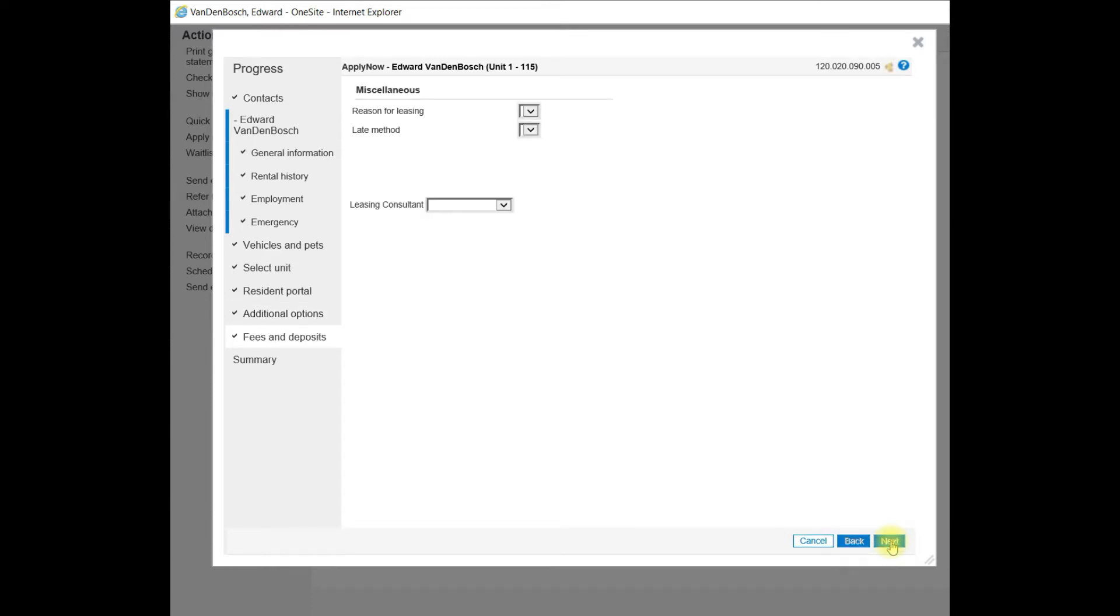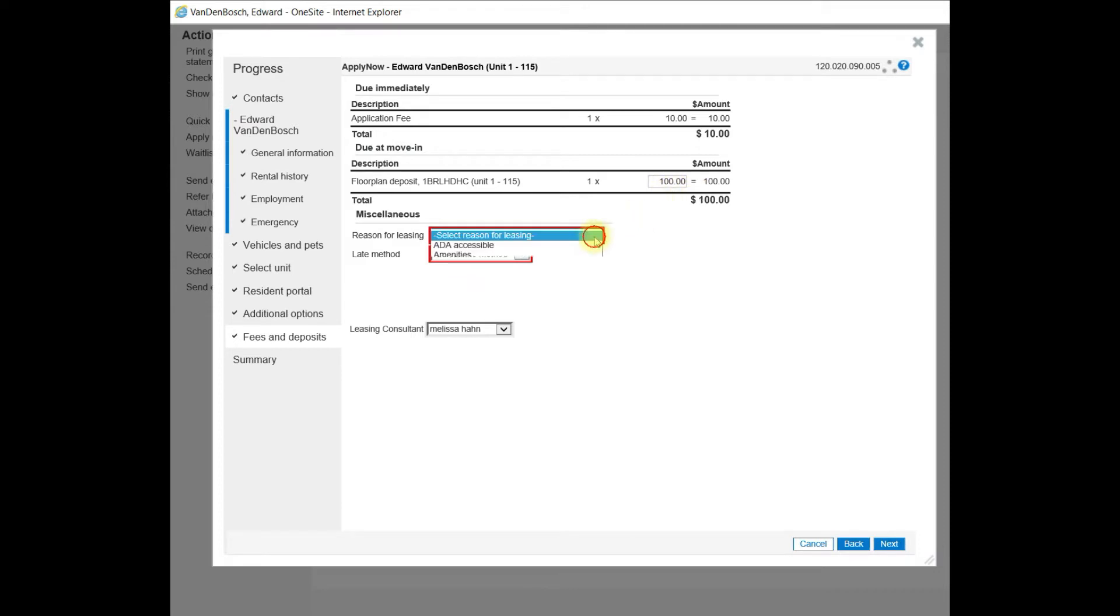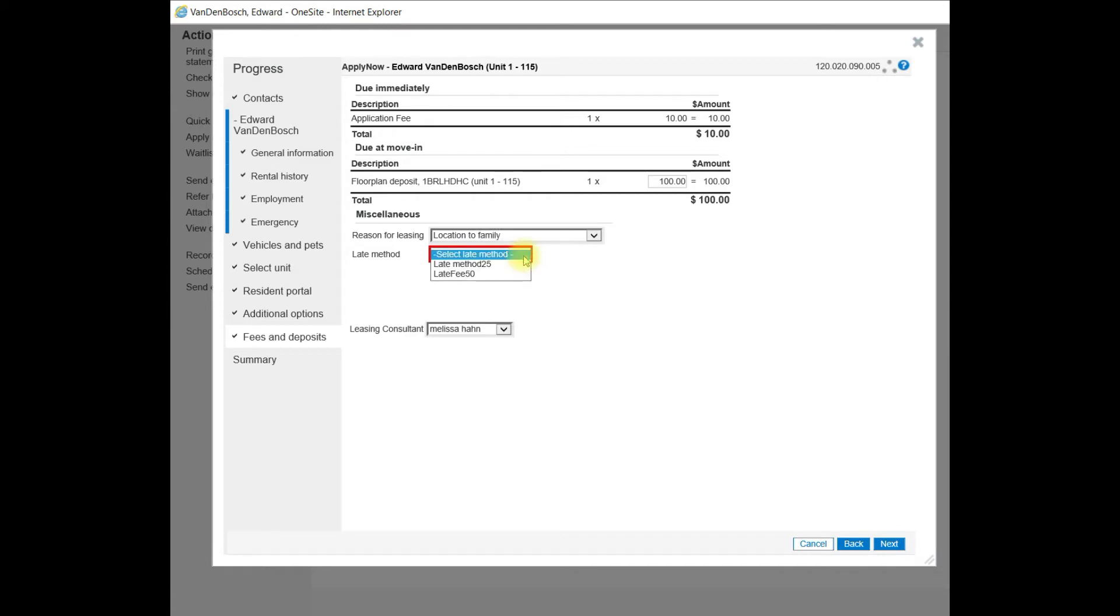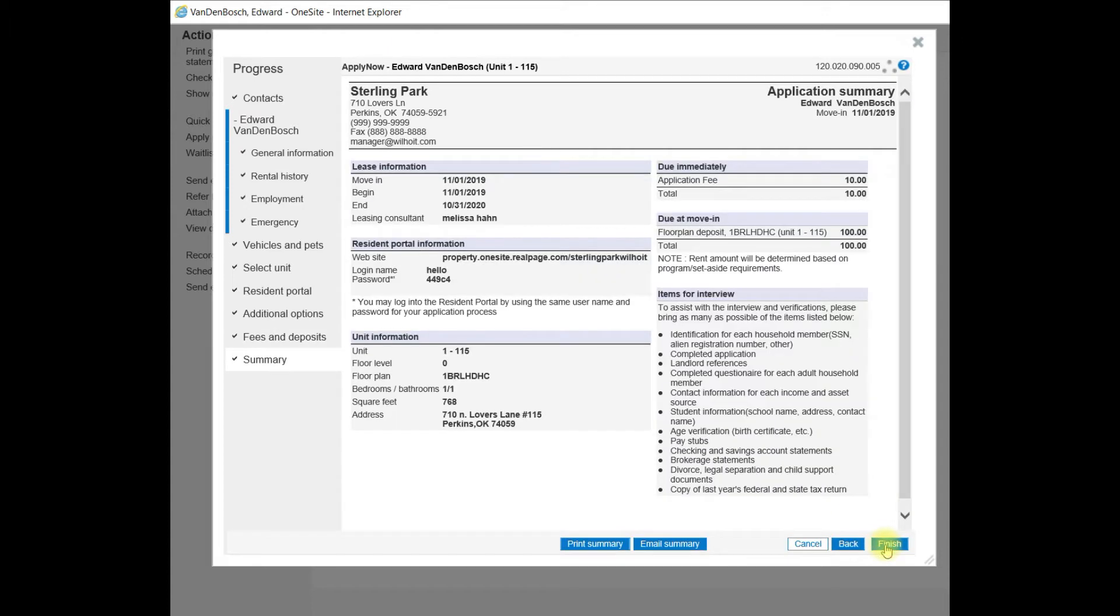Now you'll see the fees and deposits. So the application fee is set at $10. That's correct. You want to review your security deposit. In this case, I need to update the amount to $100. The reason for leasing needs to be added. And then you'll need to select the appropriate late fee method. Now I'm selecting Next. This brings me to the Application Summary page where I can select Finish after I review the information that was entered.